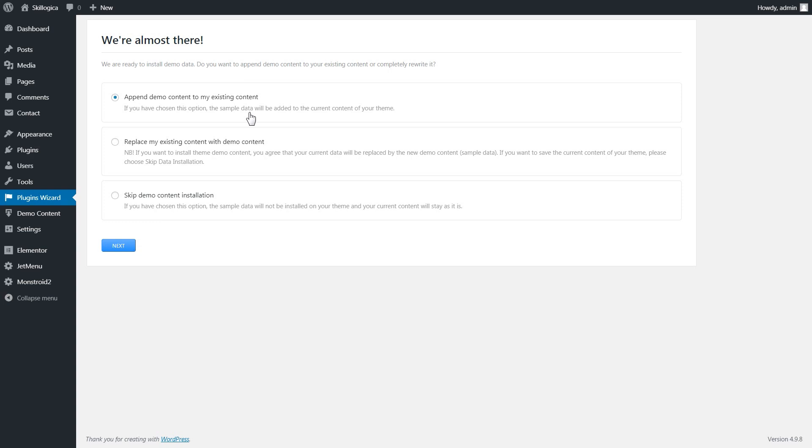If you choose replace your existing content, your current data will be replaced with the new demo content. Or you can skip the sample data installation if you choose the third option which is skip demo content.